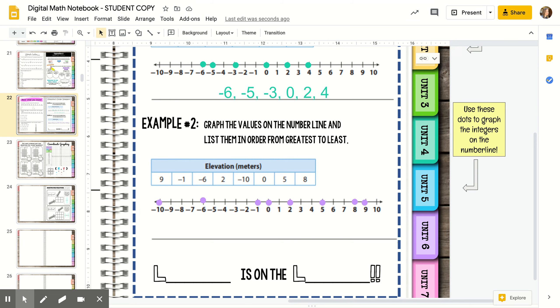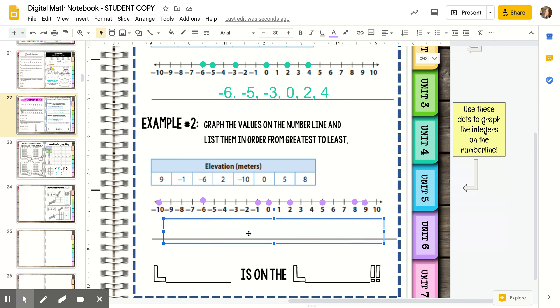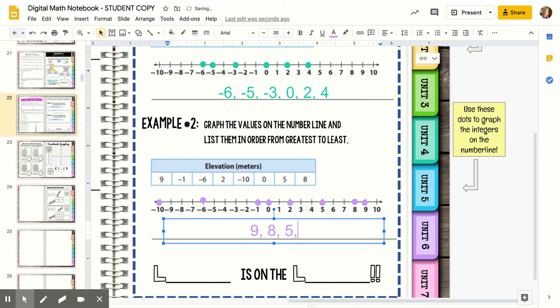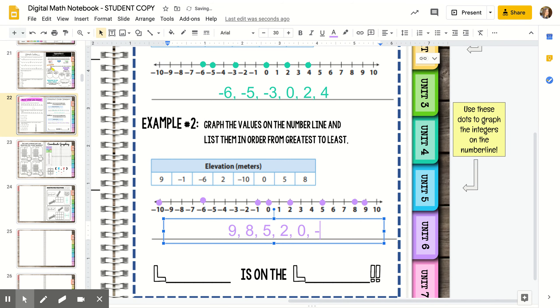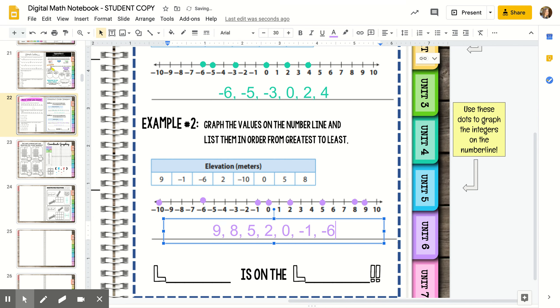Instead of going left to right this time, I want greatest to least. The numbers get bigger as they go to the right. We're going to start all the way to the right with nine, and eight, and five, two, zero, negative one, negative six, and last but not least, negative ten.